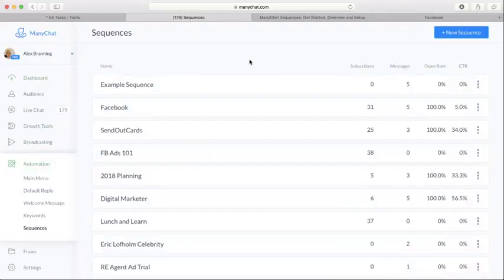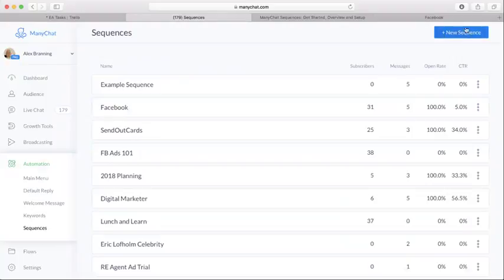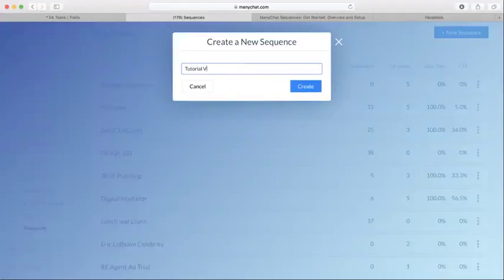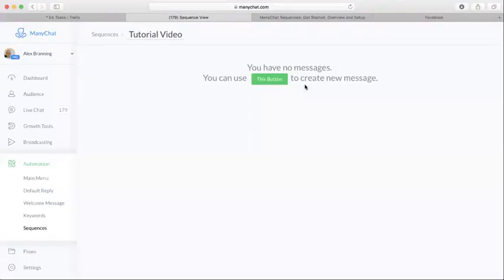So I'm going to come up here to the top right and click on Add New Sequence. I'm just going to call this Tutorial Video just to show you guys how to use it. Click Create.